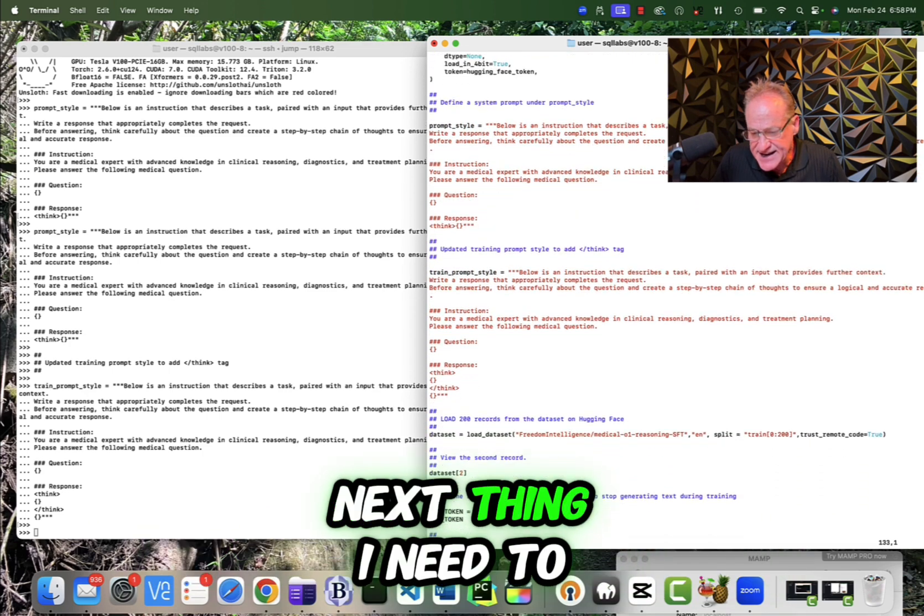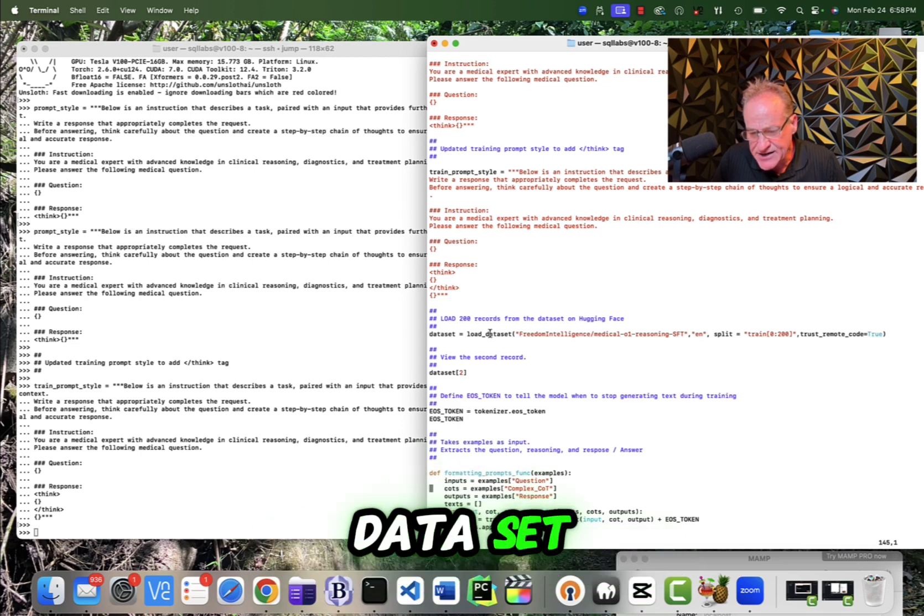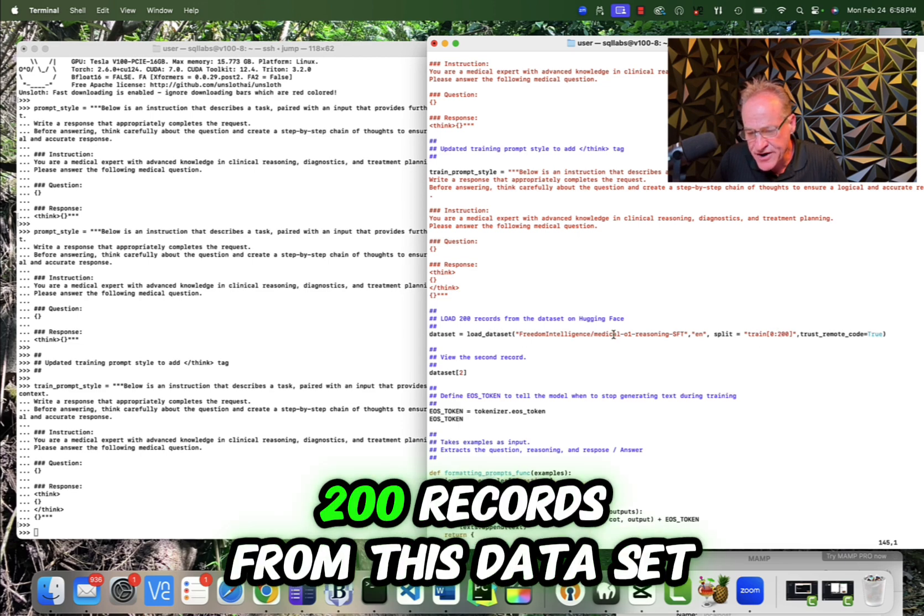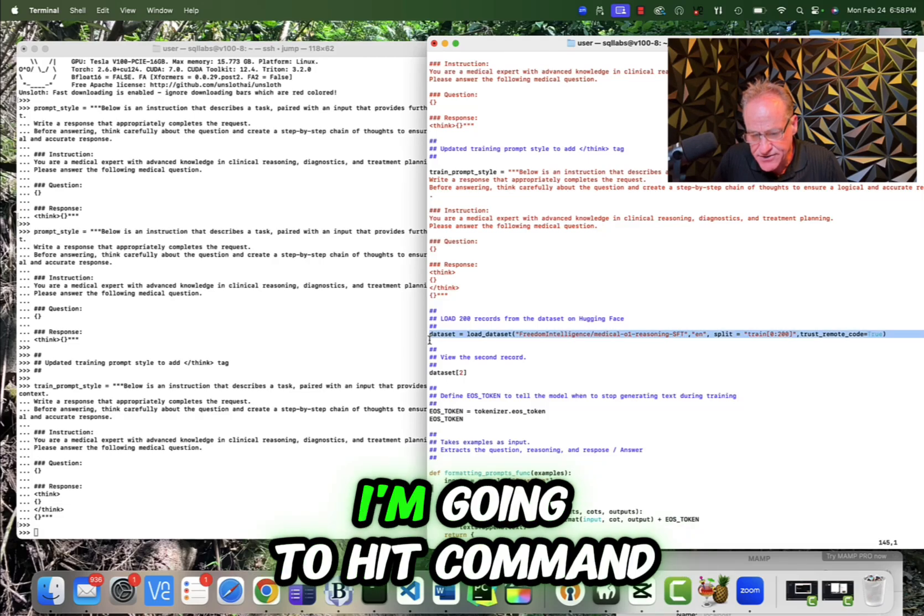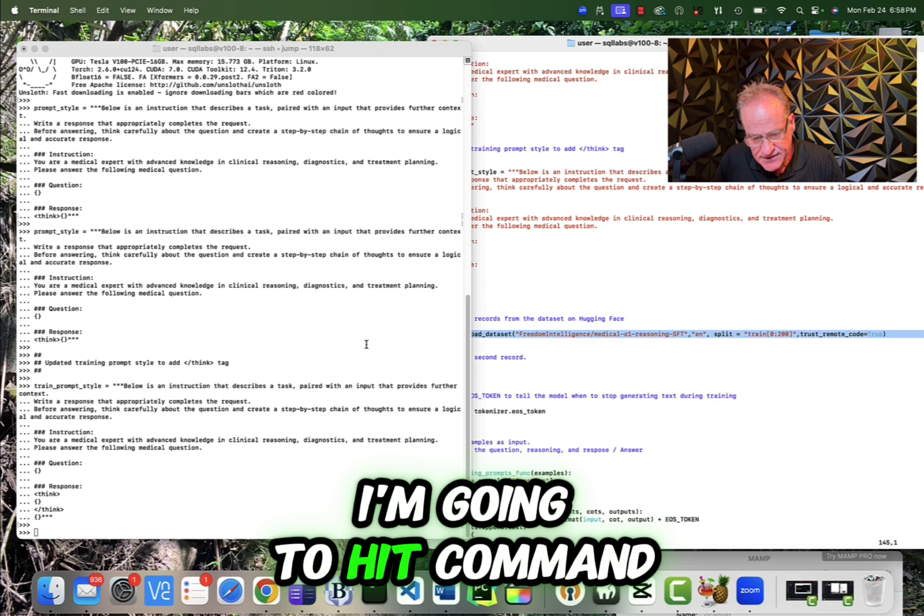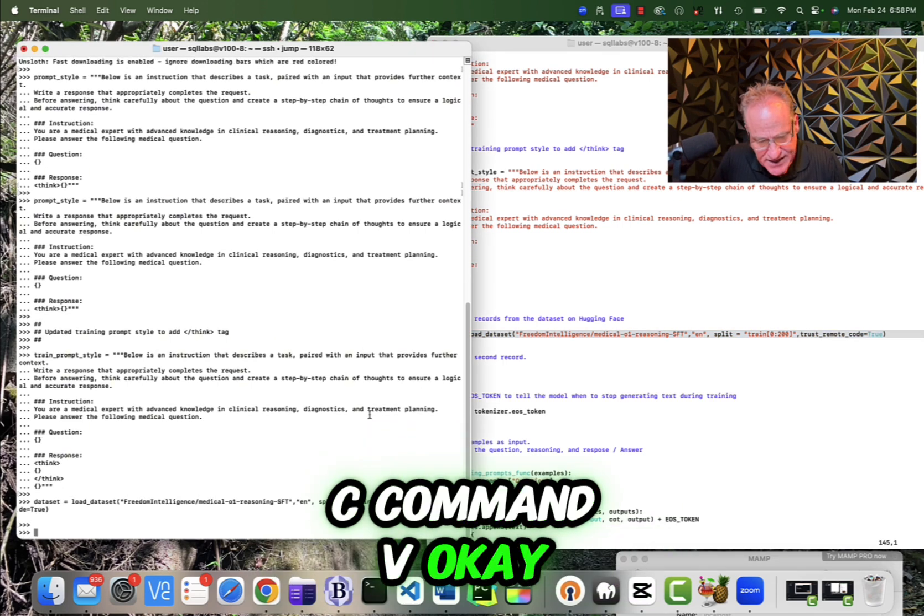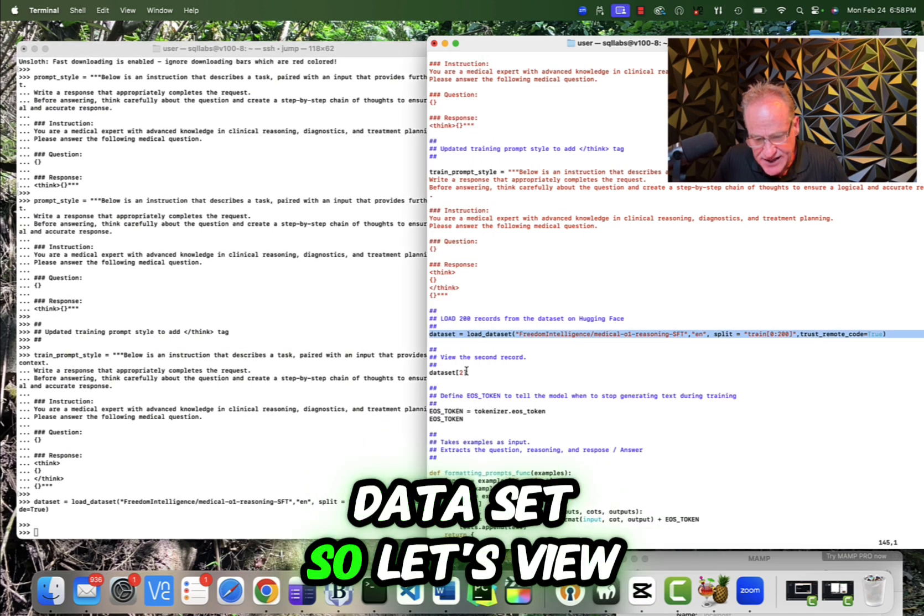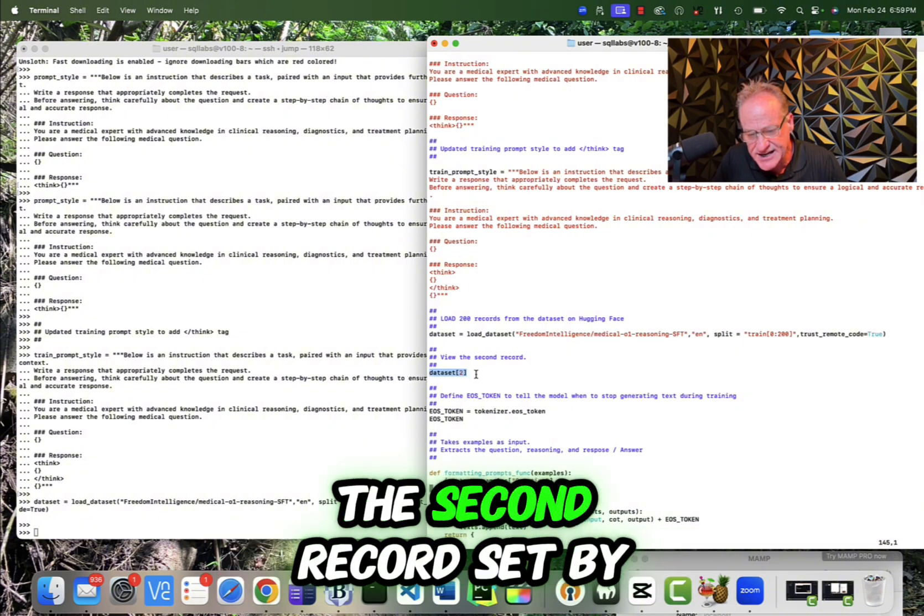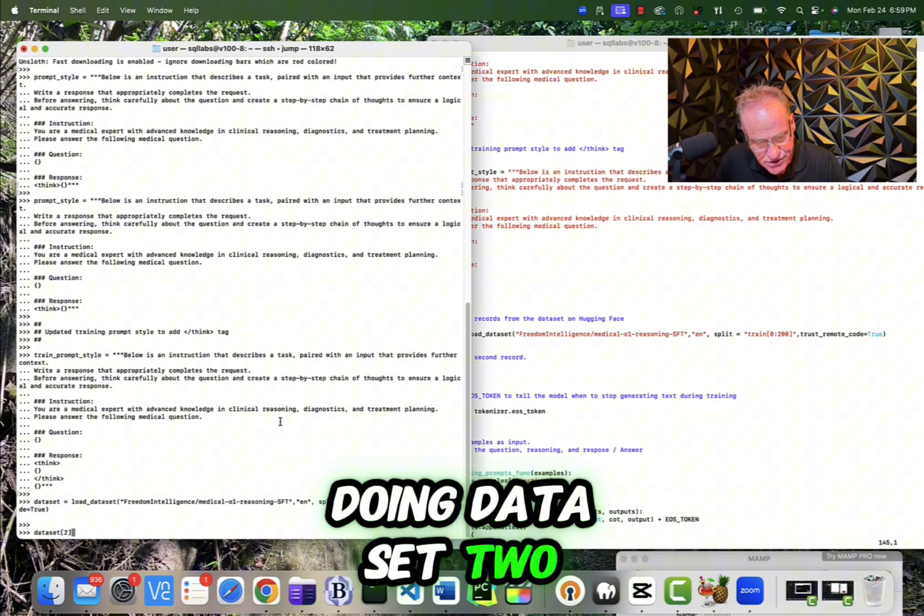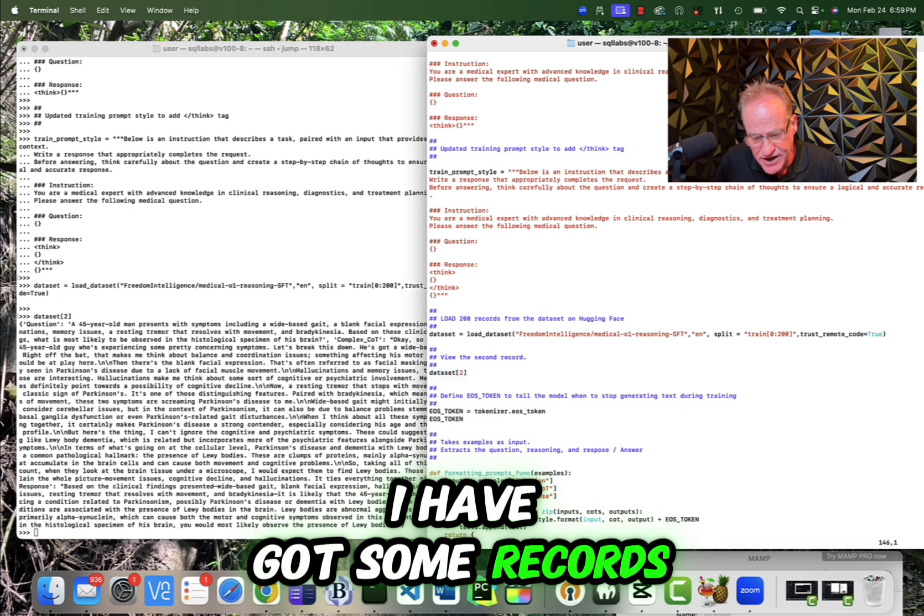Next thing I need to do is I need to get the data set. So in this loading the data set, we are only going to load 200 records from this data set. Now the load data set is coming from hugging face. So I'm going to hit command C, command V. So now I have a data set. So let's view to make sure that it loaded. I'm just going to look at the second record set by doing data set two. And there it is. So I have got some records.